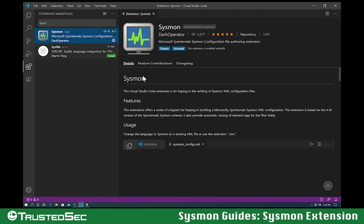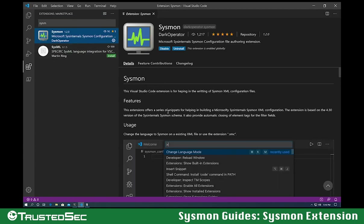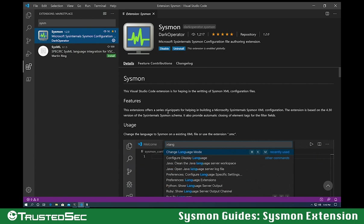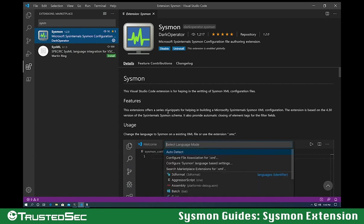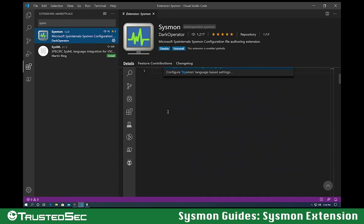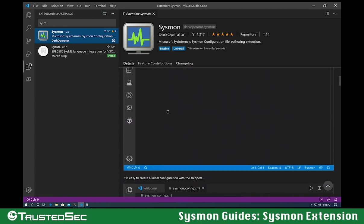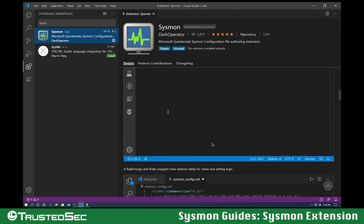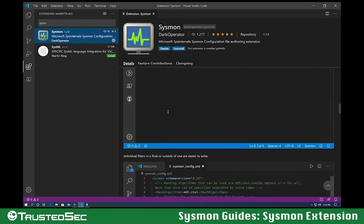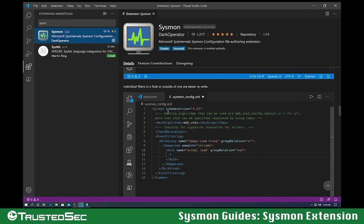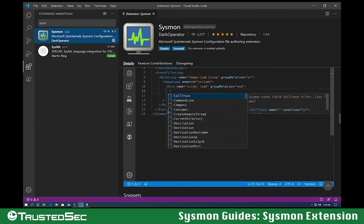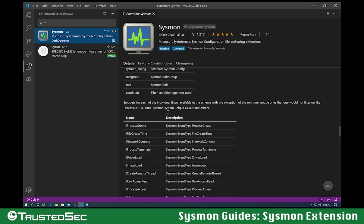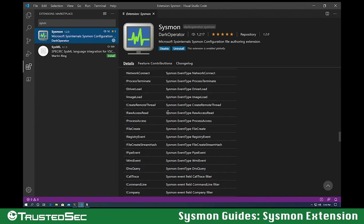Once you select the extension, you will see that I actually include some information, including some animations, some of the basic use of the extension itself, including a list of all of the different snippets that we can actually use inside of the extension for creating the files.